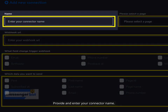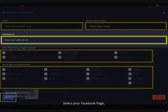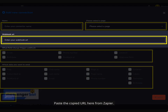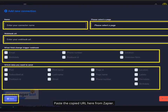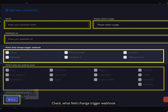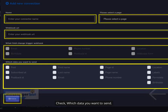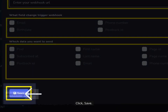Or in your dashboard, select Messenger Bot and click All Bot Settings. Select JSON API Connector and click Actions. Click New Connection to make your integration. Provide and enter your connector name, select your Facebook page, paste the copied URL here from Zapier, check what field change should trigger the webhook, check which data you want to send, and click Save.